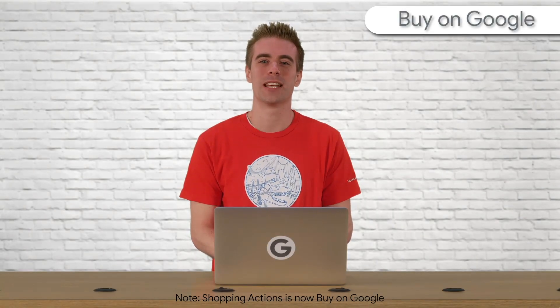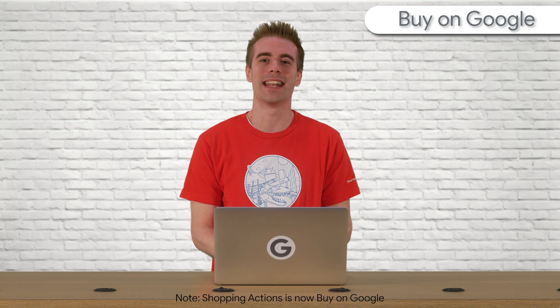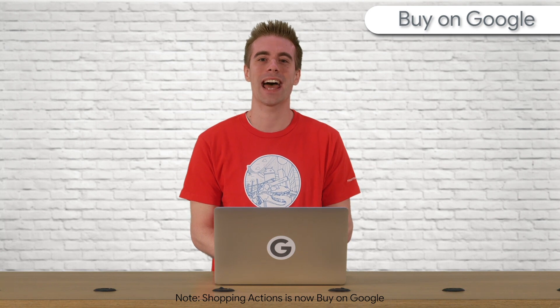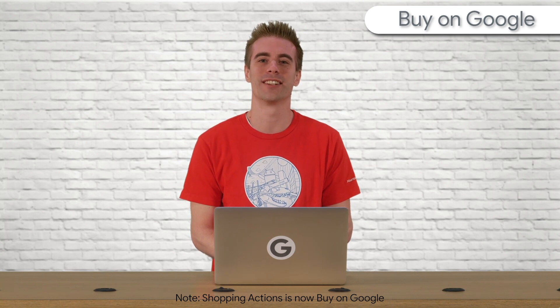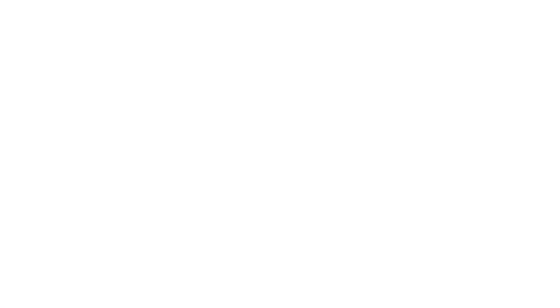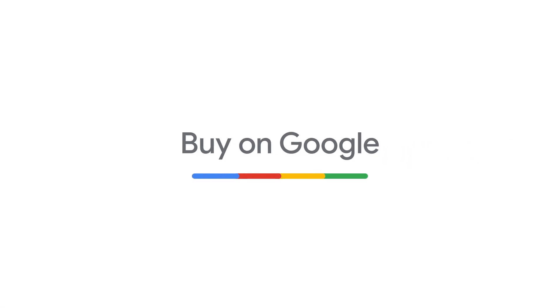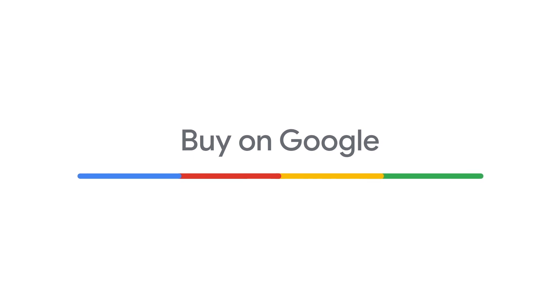That's it for part one. Watch the next video to learn tips about recommended attributes and how to add them to your feed. Thanks for watching! Check out the links in the description below to learn more in our help center.